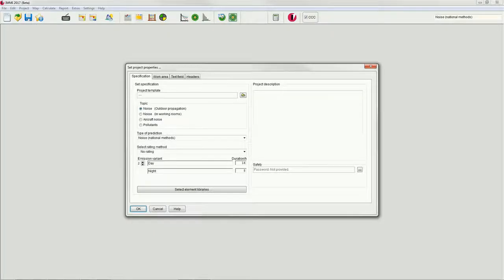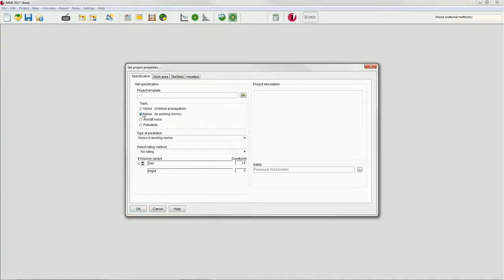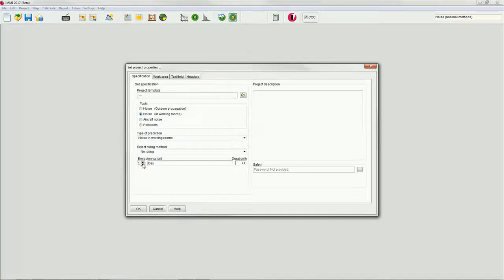After starting the software, we create a new project for the calculation of indoor noise with one emission variant. Therefore, select noise in working rooms and reduce the number of emission variants to one.